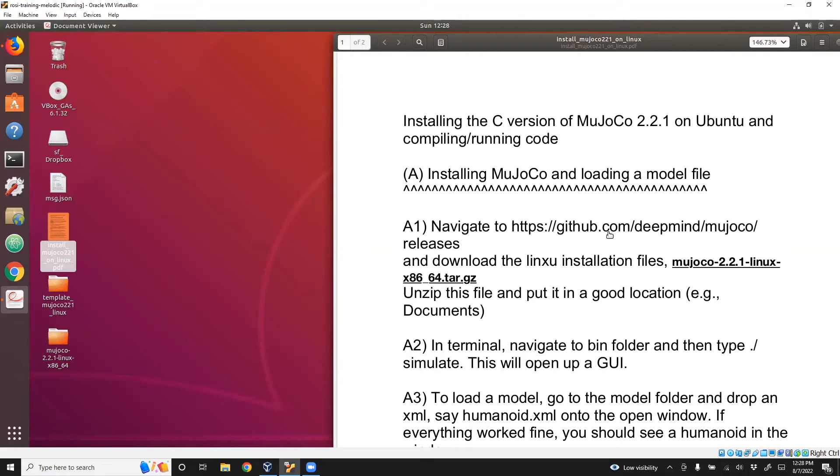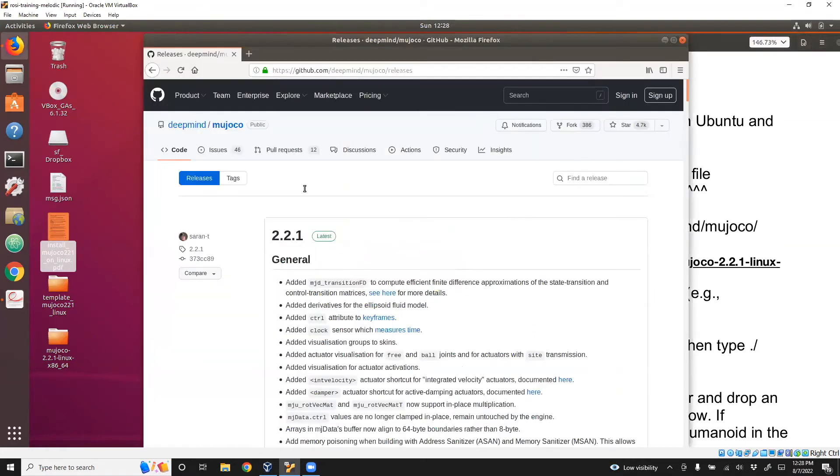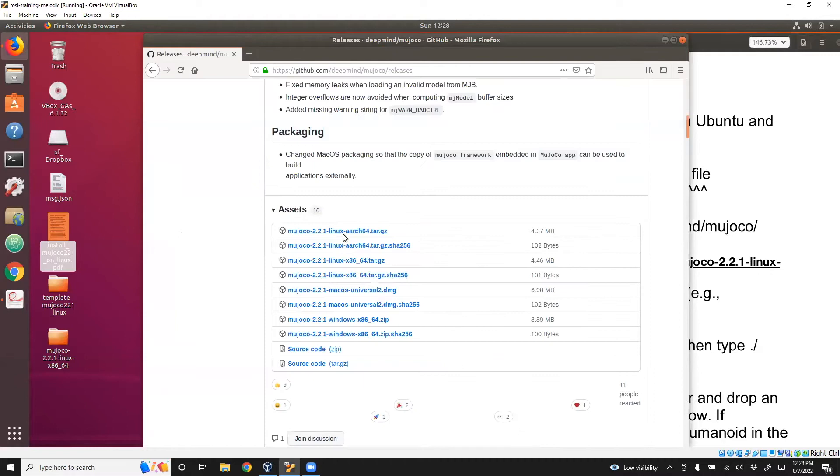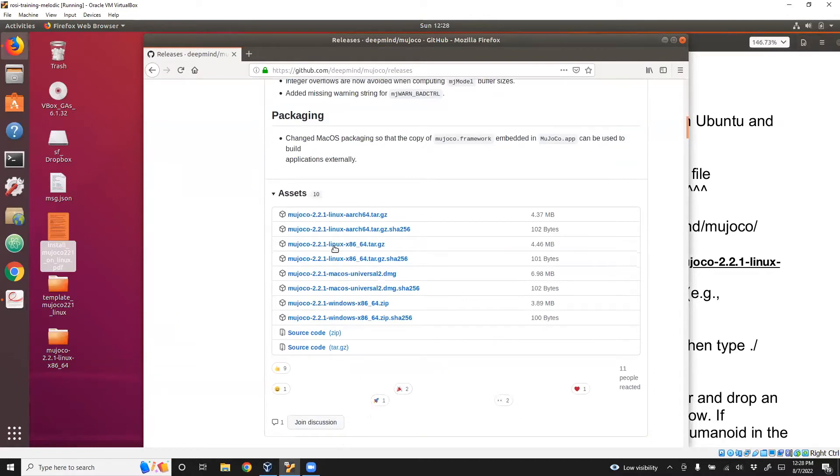There are three things I'll go through. We'll start with installing MuJoCo, which can be downloaded from this GitHub link. This is the link. Scroll down to 2.2.1 Linux and download that.